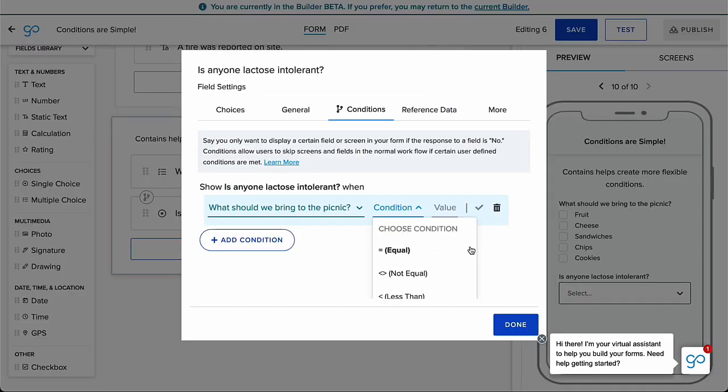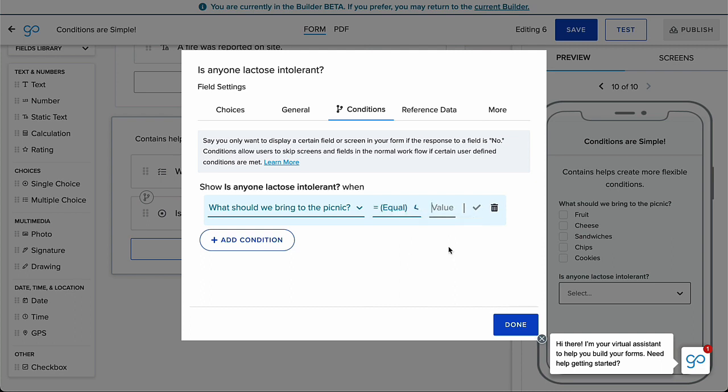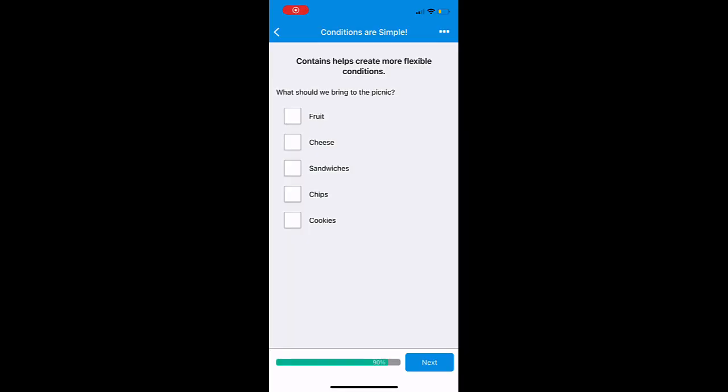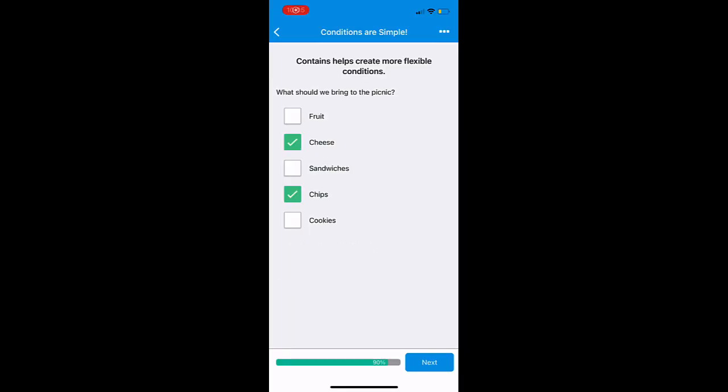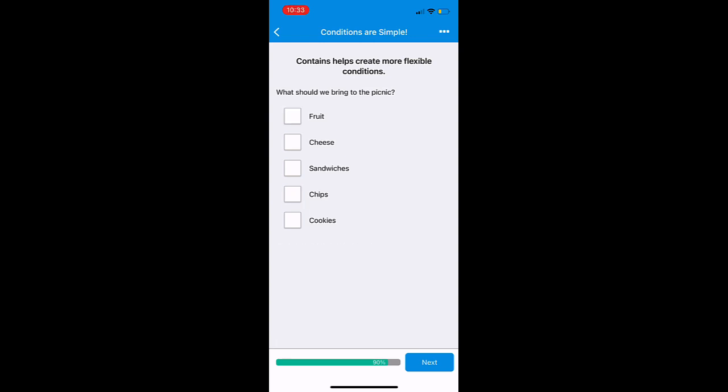Circling back to how literal conditions are, if you use the equal to condition on a multi-choice field and choose more than the choice that triggers the condition, it nullifies the condition, because the field is no longer only equal to the one value, but that value plus another. Contains allows conditions to be triggered on one choice, even if another choice is selected as well.